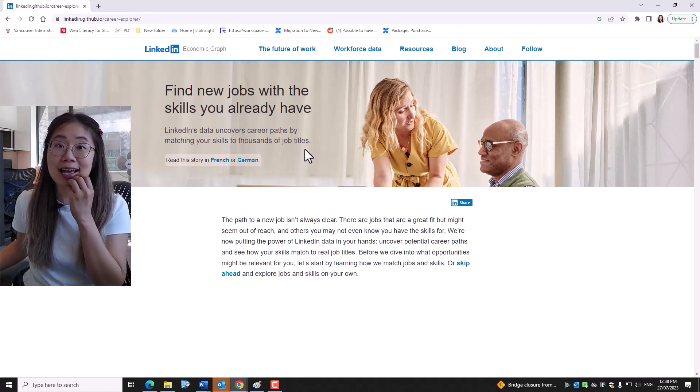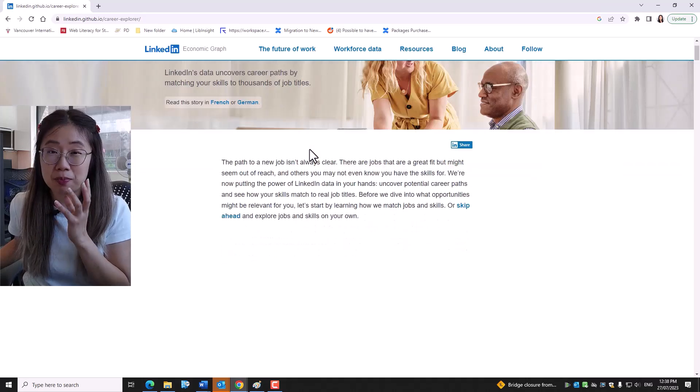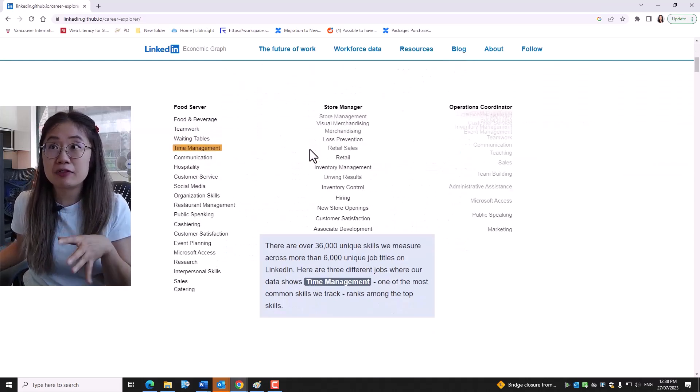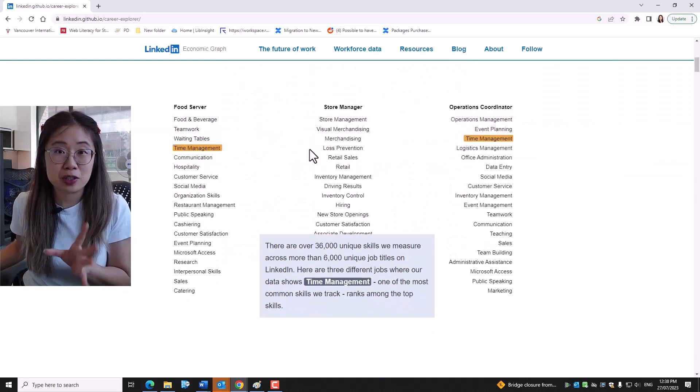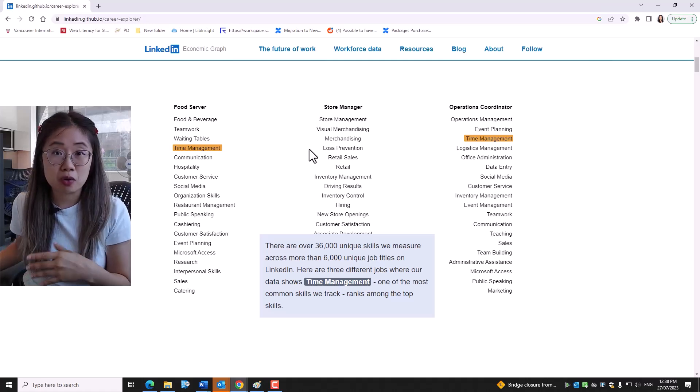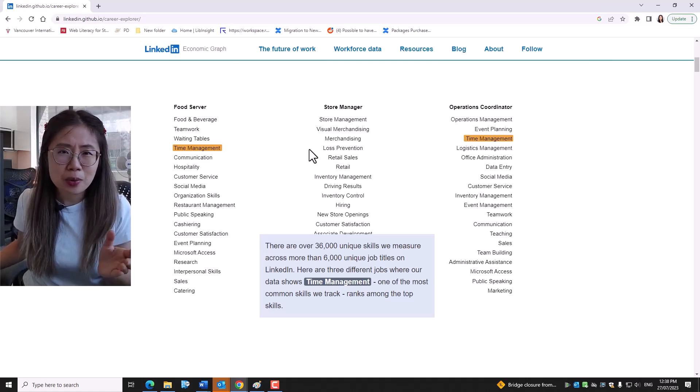It's not exactly looking at the skills of a position per se, but if you are currently, for example, a human resource specialist, and you're interested in transitioning to another role, it will show you the skills that you need.